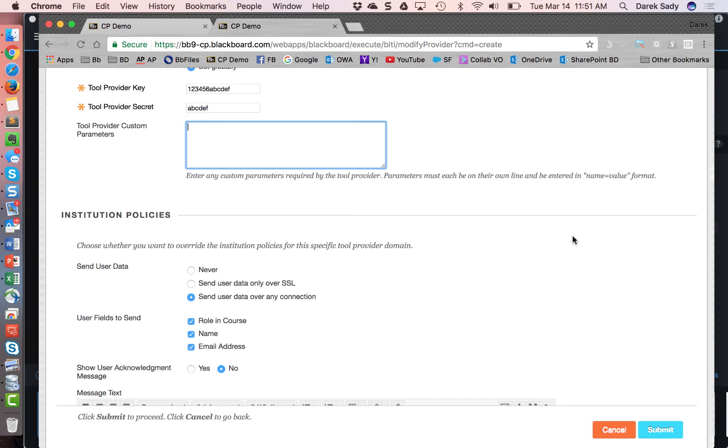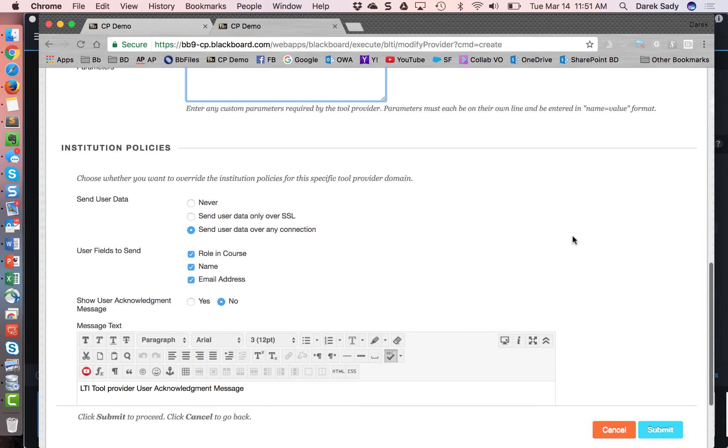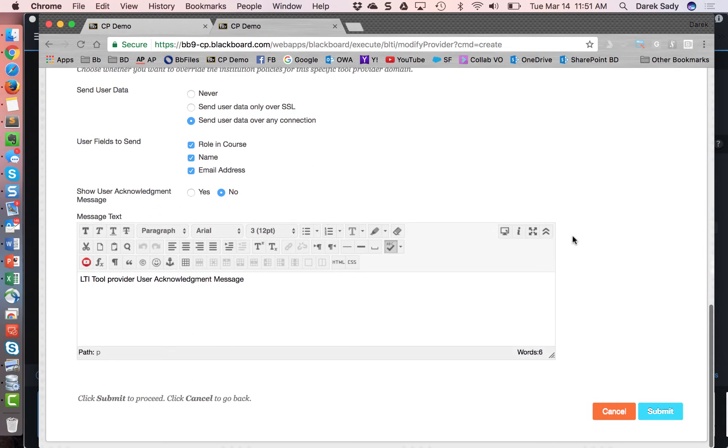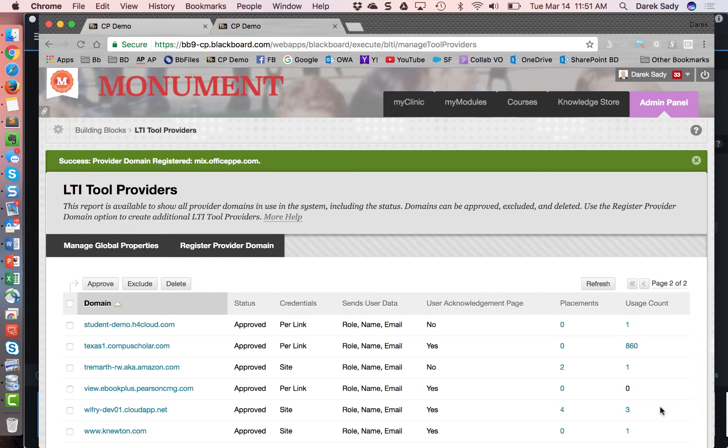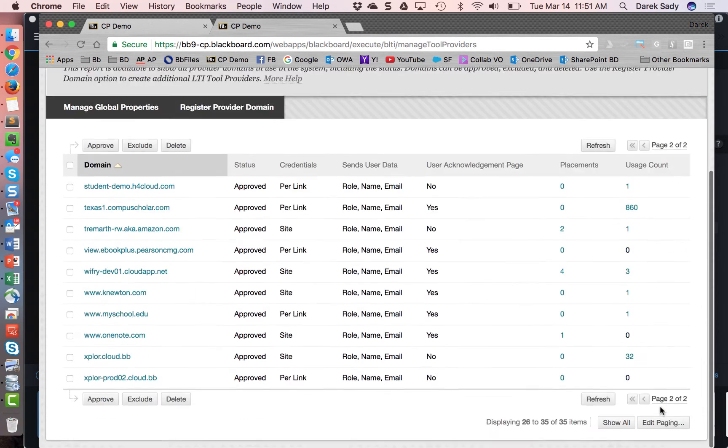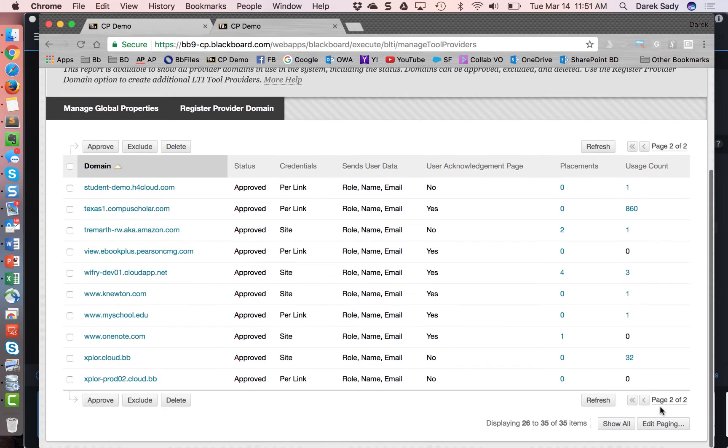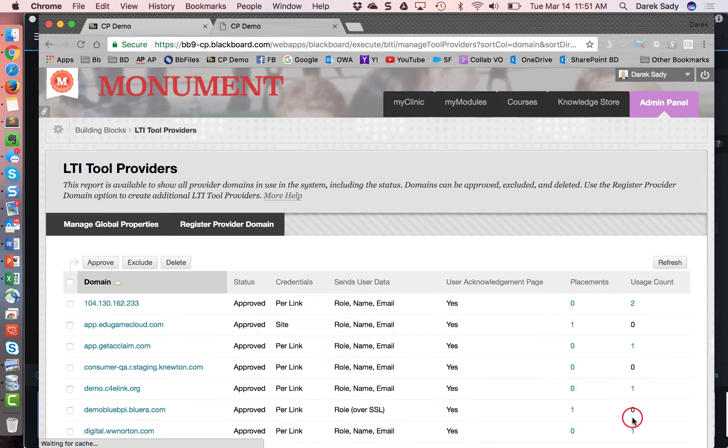So under institution policies this will be usually inherited by those global policies but can be overridden at this level. I am going to leave them alone. I like to send the data over any connection and I'm going to allow all the user fields and I'm going to bypass the provider message. So I'm going to go ahead and click submit. And at that point we've now kind of added this in and we've allowed this tool provider to be active.